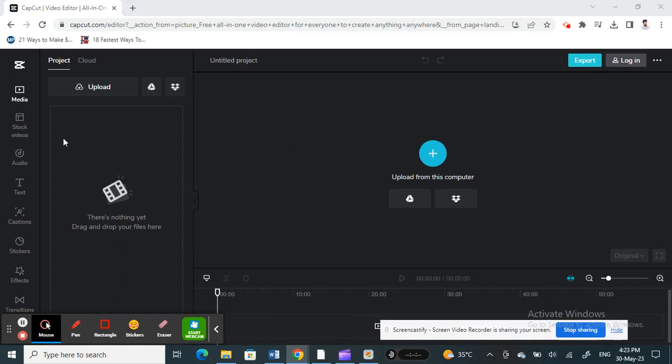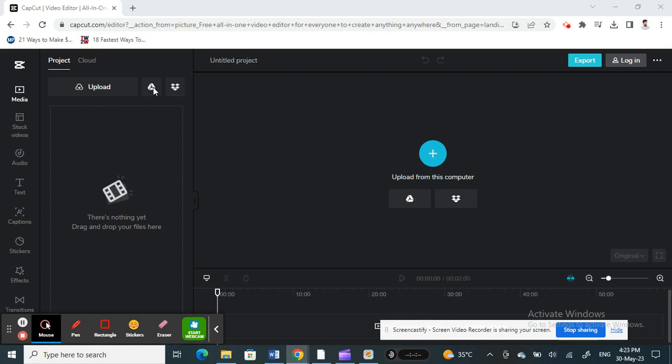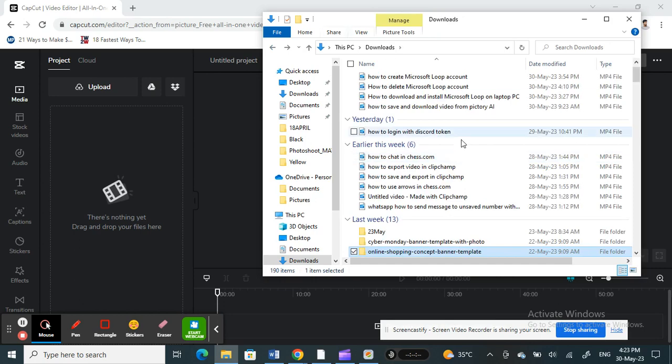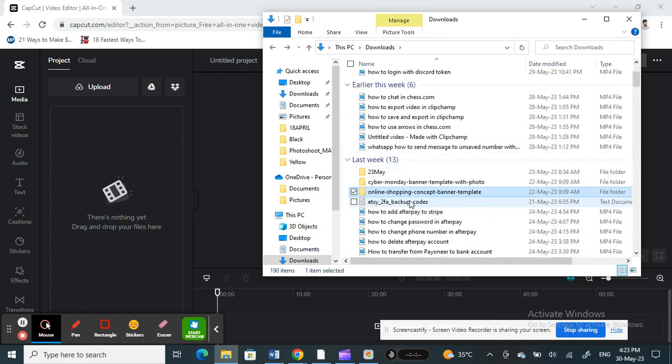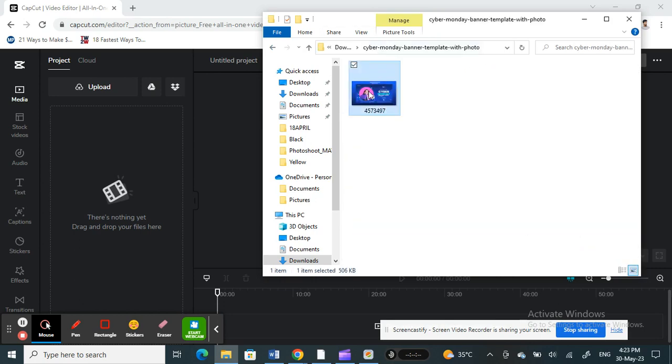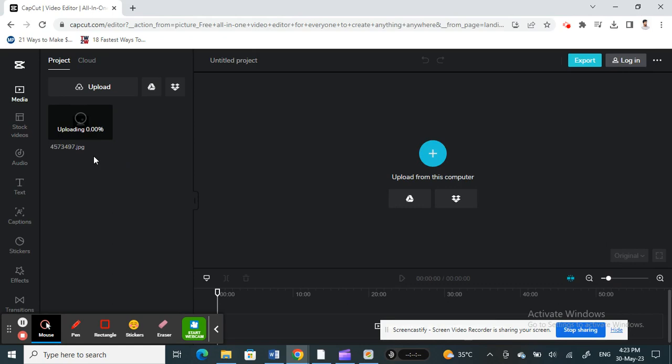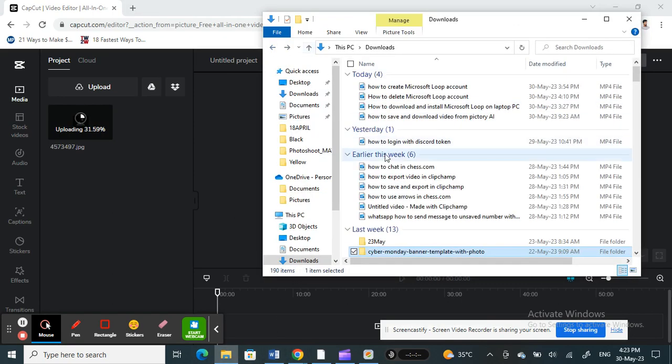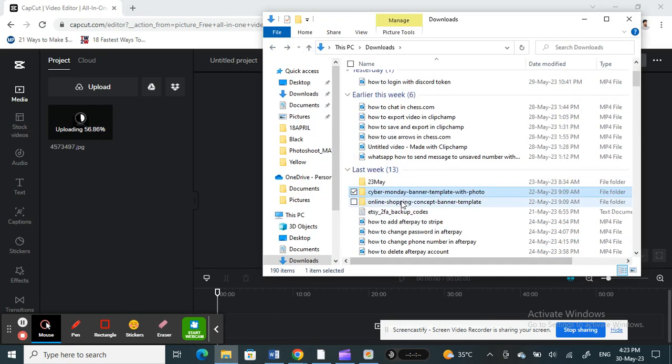Once you've logged in, you end up with this page here. Now what I'm going to do is upload my photos that I'm going to work on. For example, I'm going to work on this photo here, so just add that. And then I'll use one more photo so I can show you.